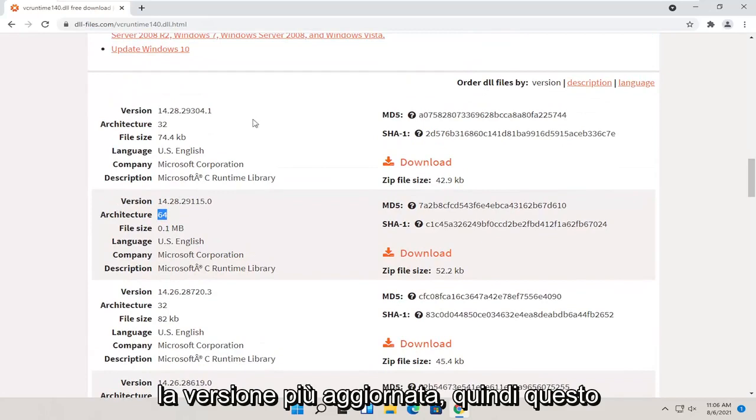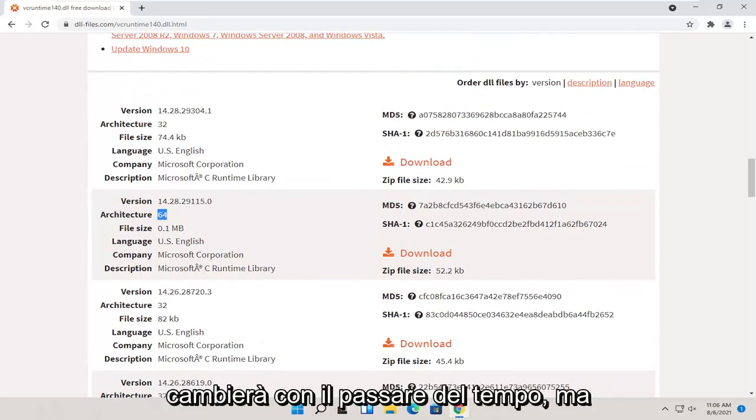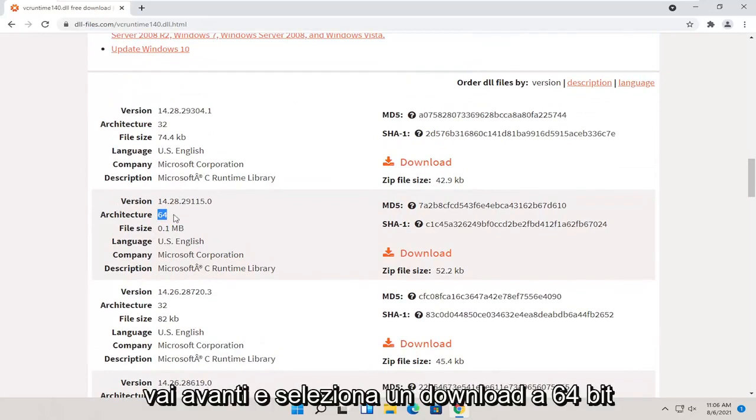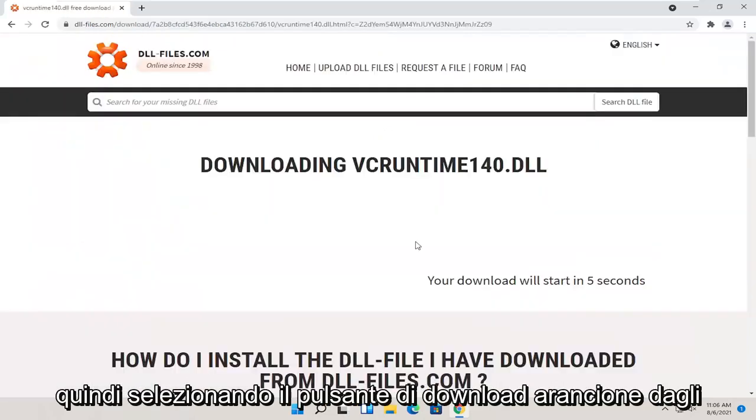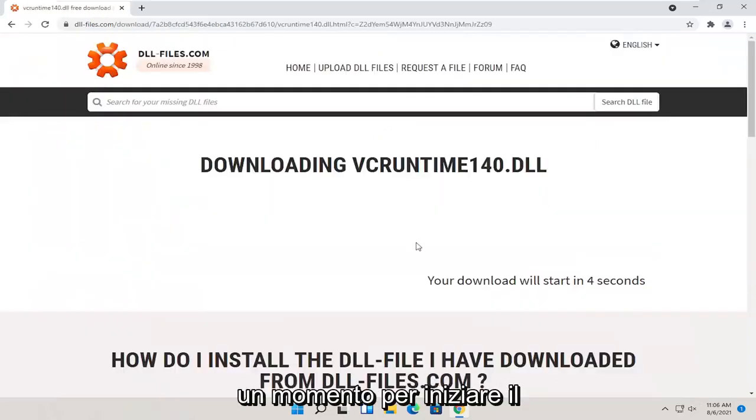This should be the more up-to-date version, so this will change as time moves on. But go ahead and select a 64-bit download here, so selecting the orange download button. Give it a moment to begin the download process.